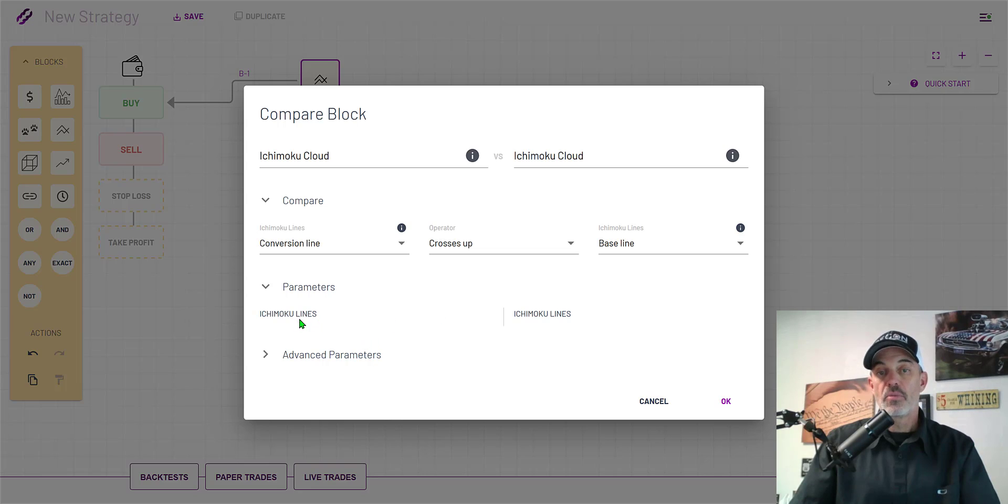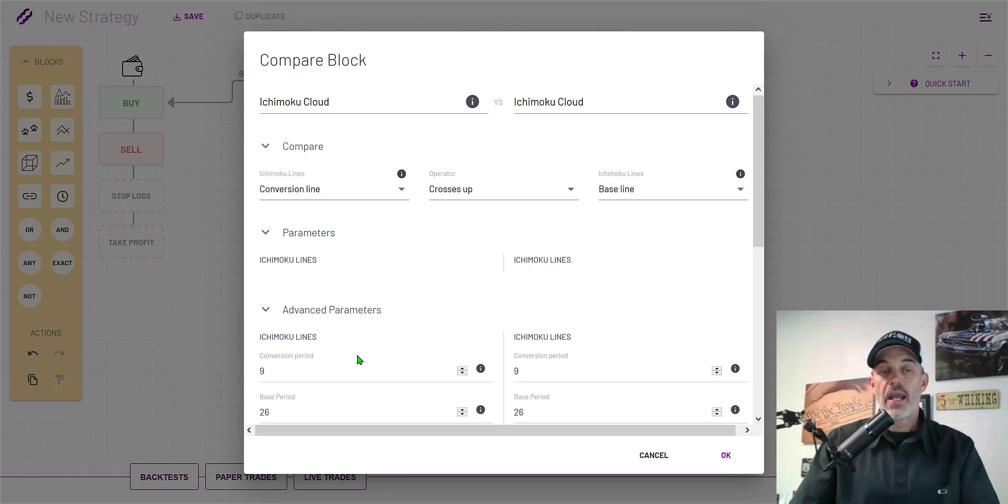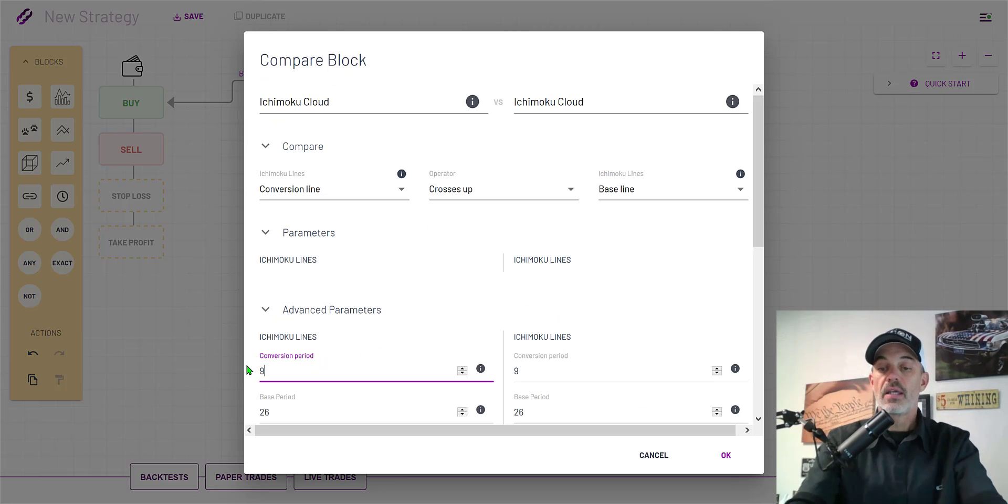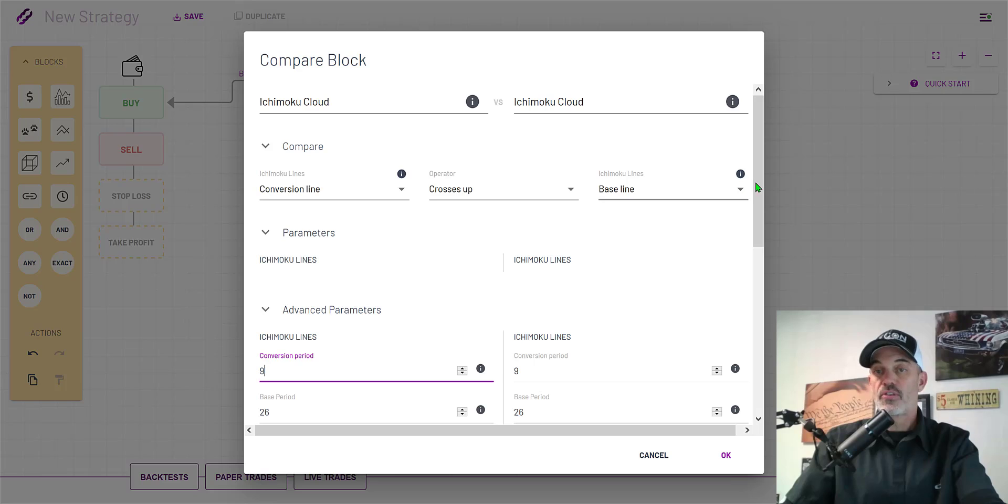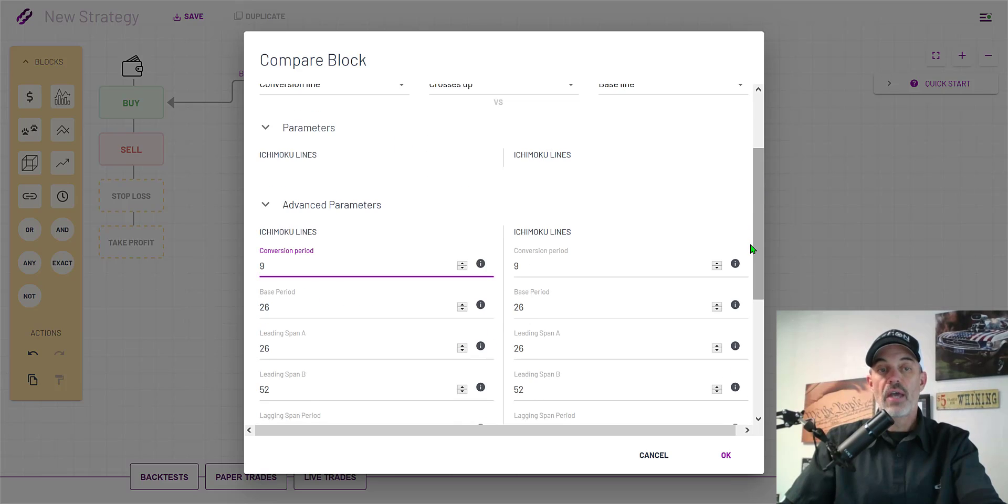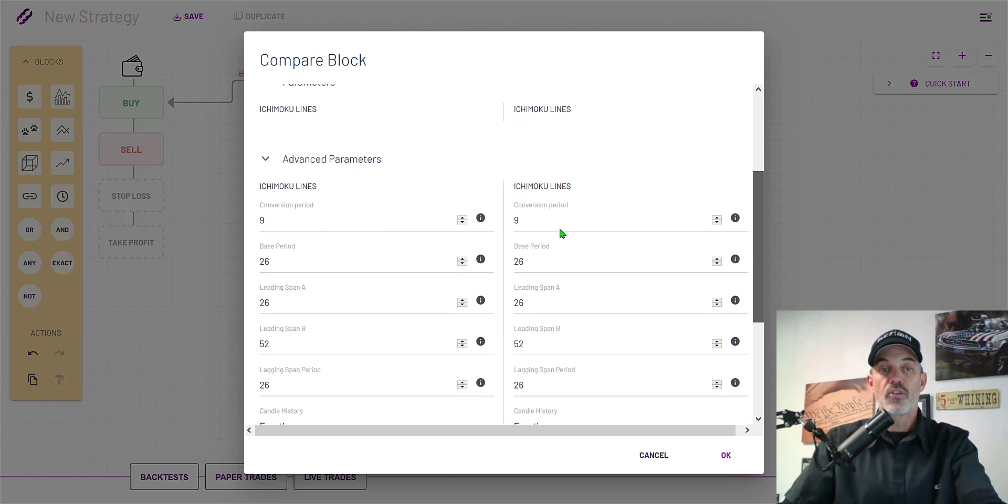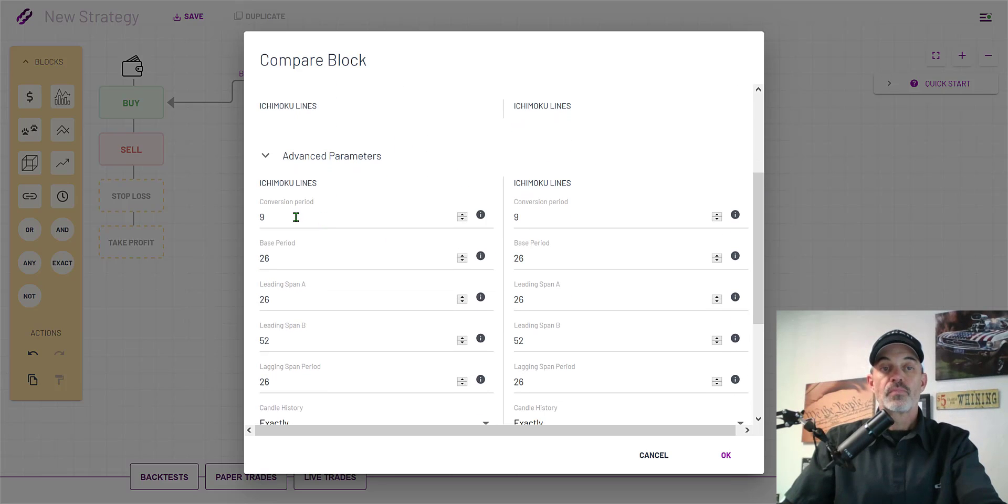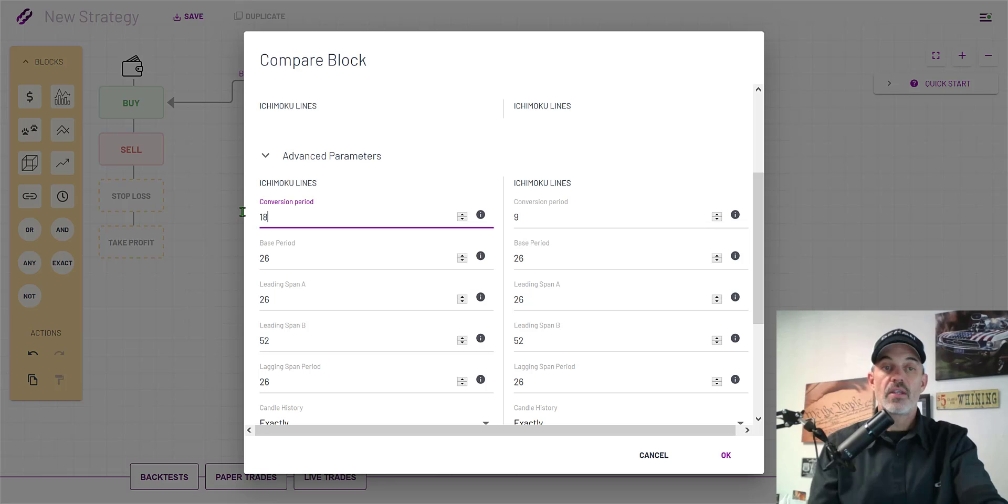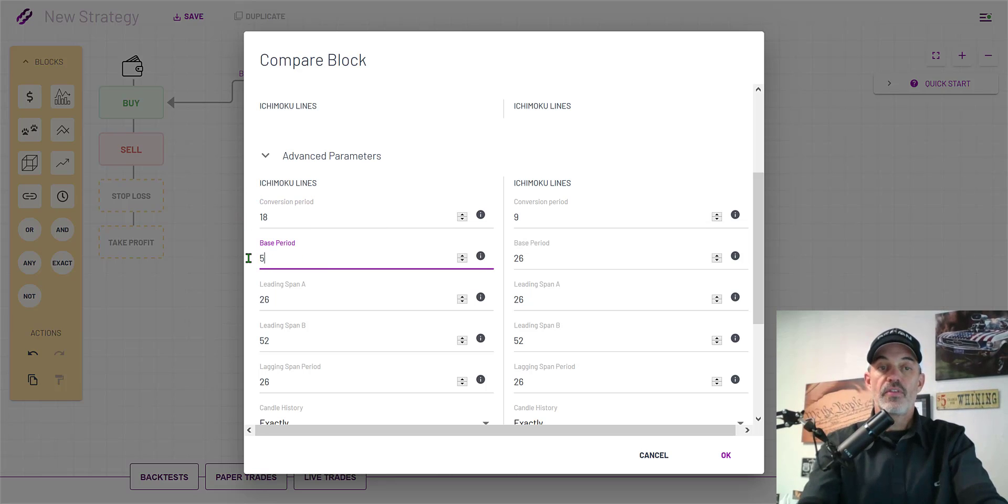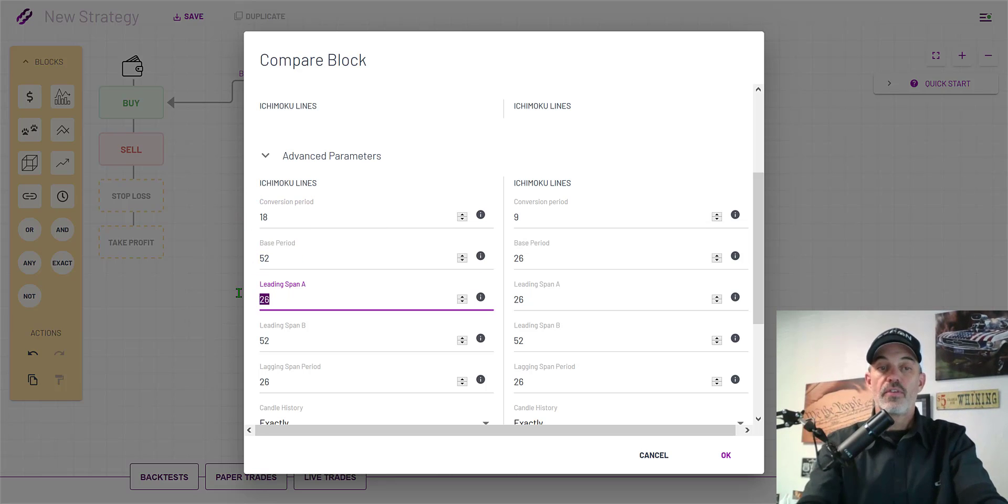My parameters are going to be the line, the Ichimoku lines which are those two lines. My advanced parameters are going to be double the defaults. If you look at what the defaults are we're going to go 18, 52, 52, 104, and then the lagging is not actually double, it's just 30.